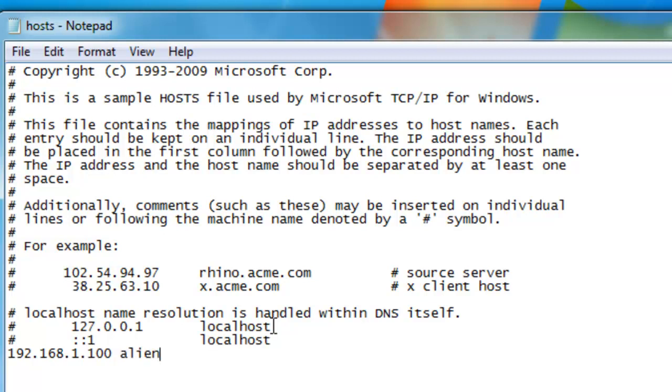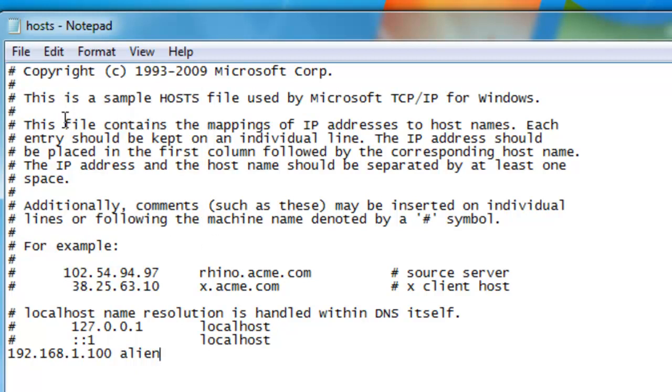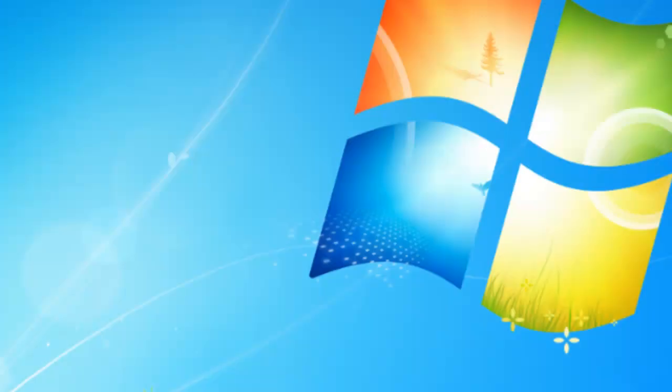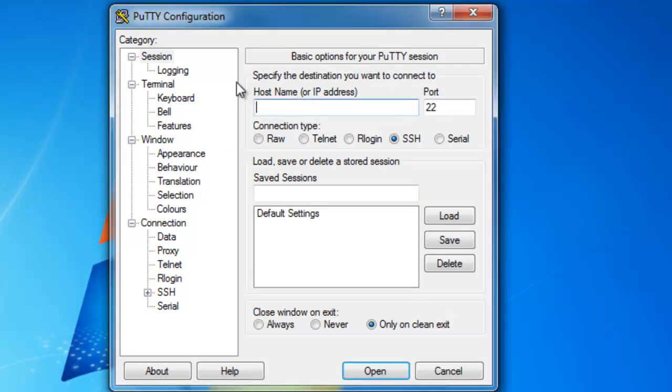File, Save, and we can close it. Now if we go back to PuTTY and we type in 'alien' as our hostname and try to connect.